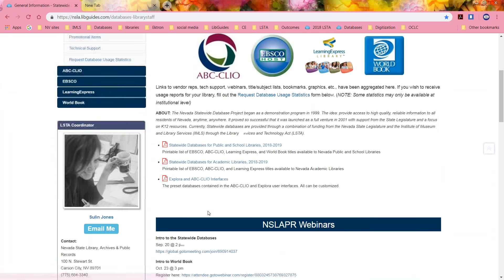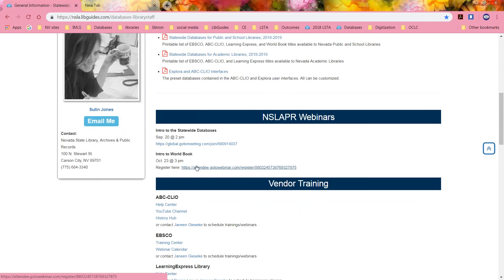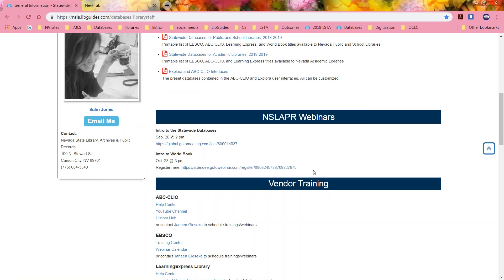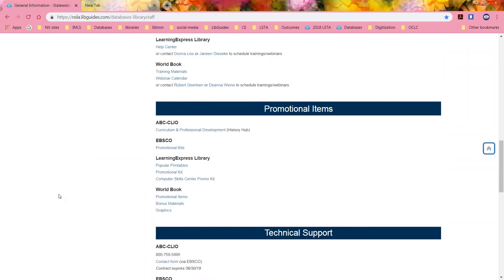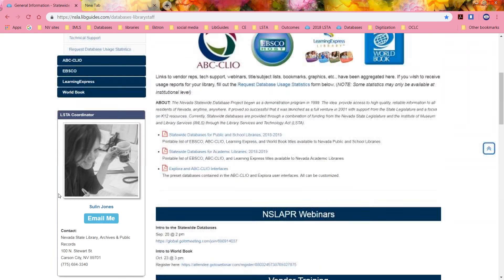Training contacts, the webinar — so the webinar today, the link is right here. I will put the archived link right here. Next month, we're having a World Book training webinar and you can sign up at that link — that's going to be run by the World Book people. We have vendor training and promotional items — I'll go over all of that later. But what's in the databases content-wise — if you click on ABC-CLIO, here's a list of all of our ABC-CLIO history databases.